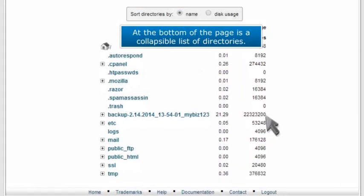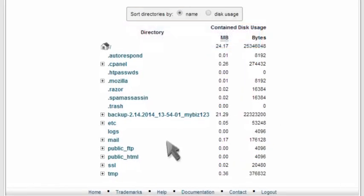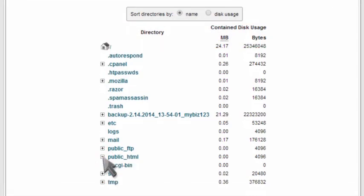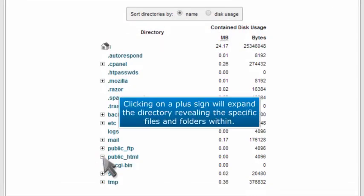At the bottom of the page is a collapsible list of directories. Clicking on a plus sign will expand the directory revealing the specific files and folders within.